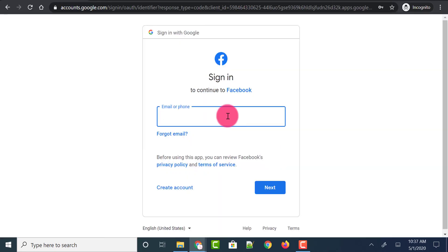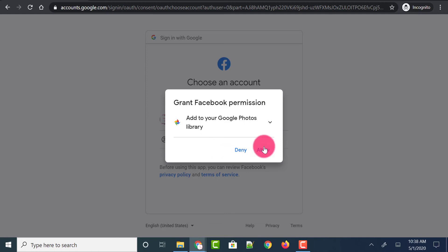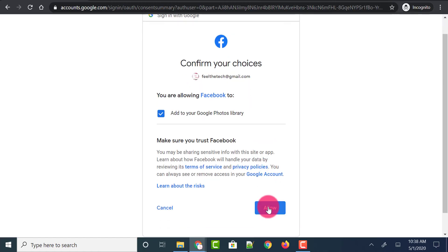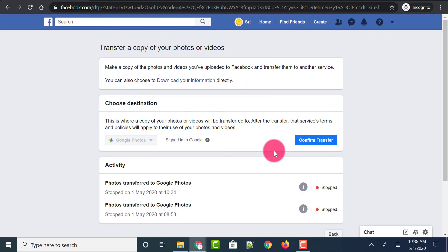Next, it asks you to login to your Google account which is linked to Google Photos. Once you have logged into the linked Google account, it asks you to give permission to Google Photos. Click on the Allow button, and click Allow one more time. Now your Google account related to Google Photos has been linked to Facebook. Click on the Confirm Transfer button.